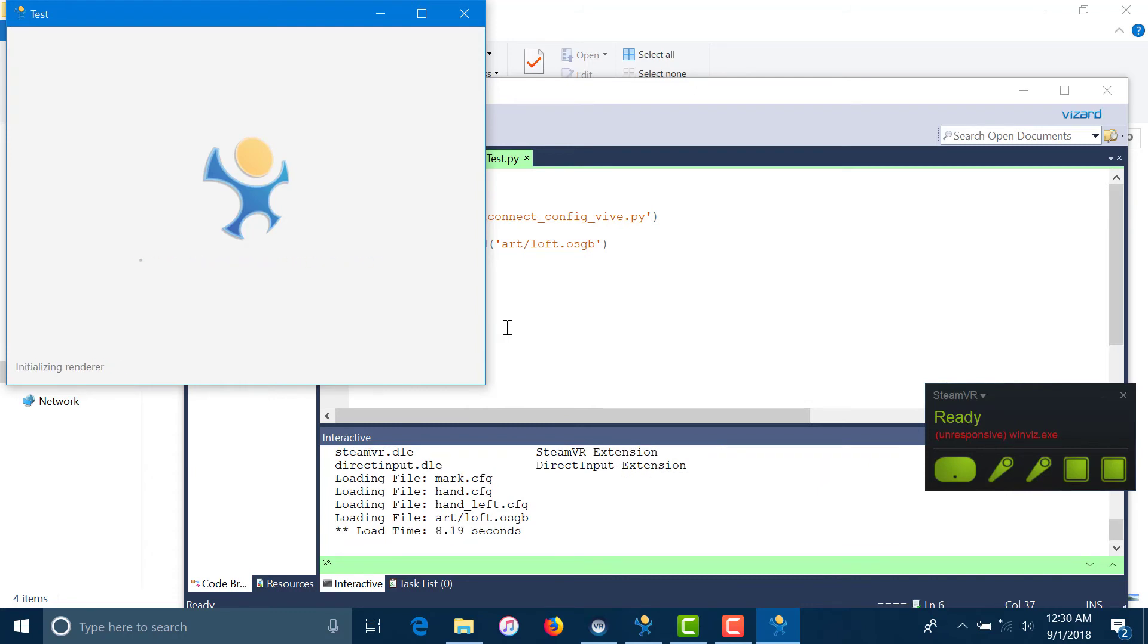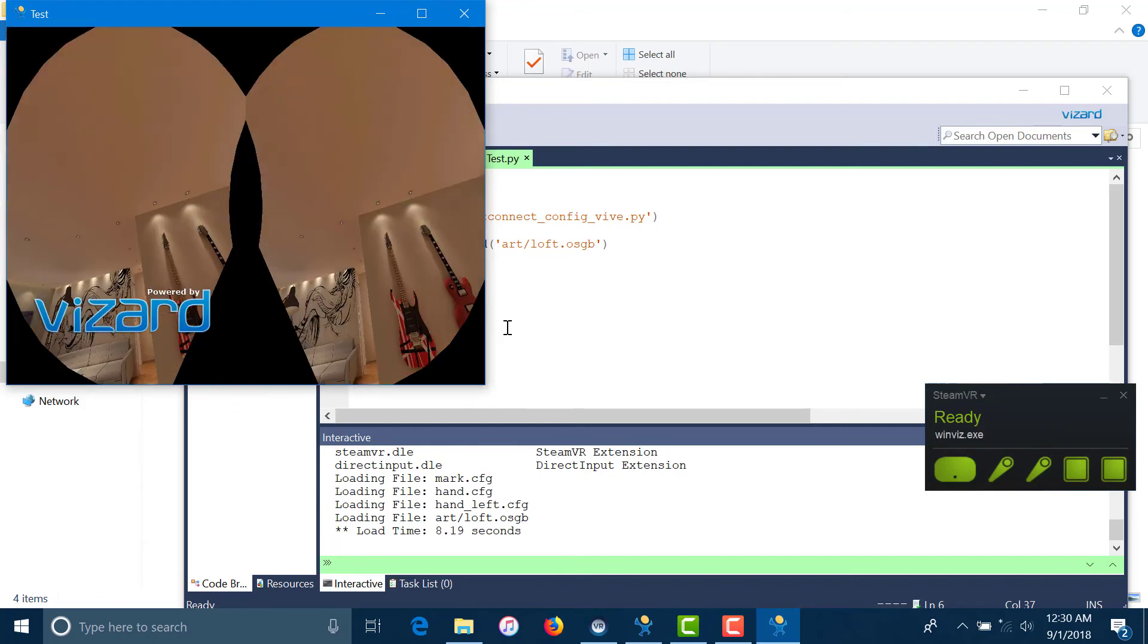When the render is complete, you should see your assets and models through the HMD output and a mirror output of the same on your screen.